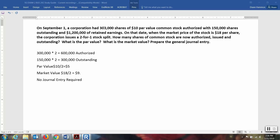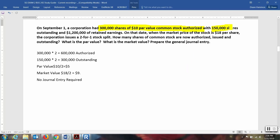Let's examine this company. The company has 300,000 shares of $10 par value common stock authorized. Remember, authorized are those shares that can be issued or can be sold. 150,000 shares are outstanding. They tell us about retained earnings. But on this date, September 1st, the market price is $18 per share.